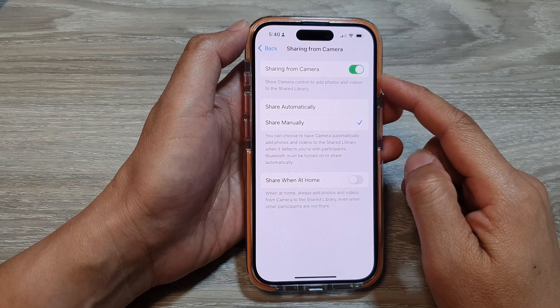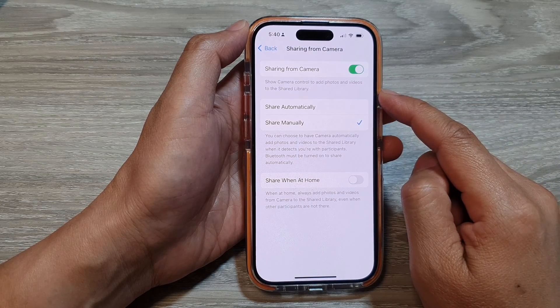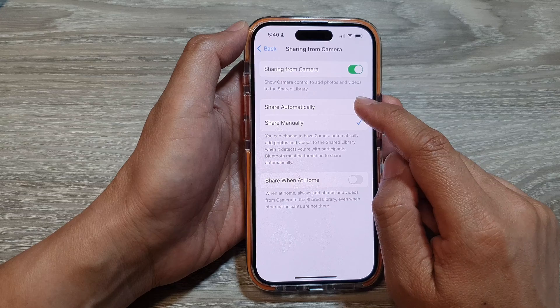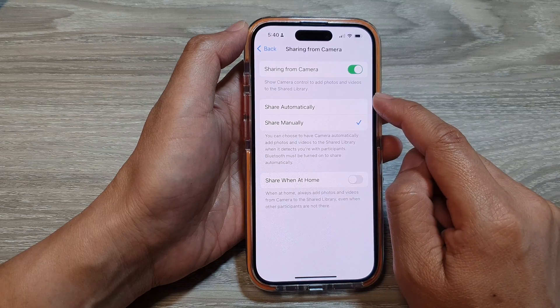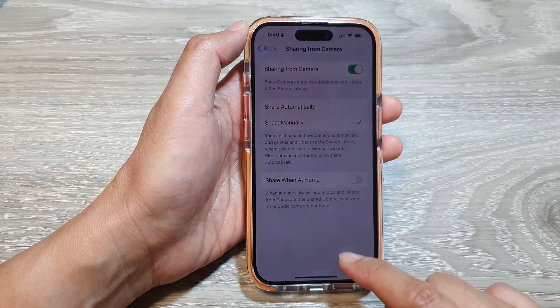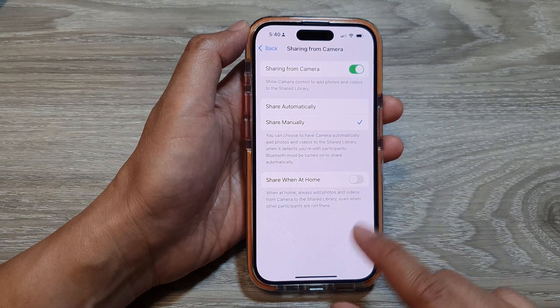How to enable or disable photos and videos to share to the library from camera on the iPhone 15 series.